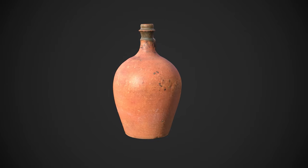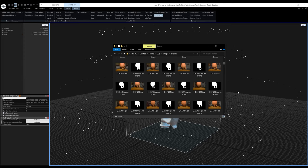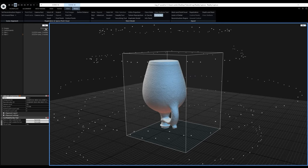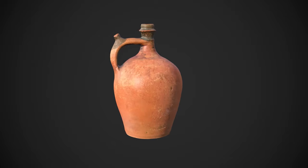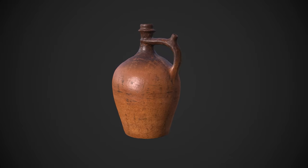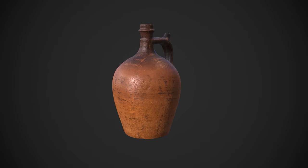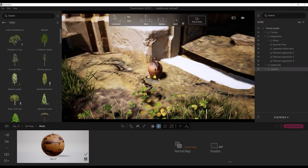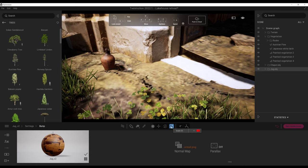First, I placed the jug on a table and scanned it from one side. After I finished, I flipped it over and scanned it from the other side. I will show you how to merge both sides in RealityCapture with the use of masks. Then I will bring the jug to Mixer and re-texture it with a pre-made smart material, giving me two variants. Small details do matter.